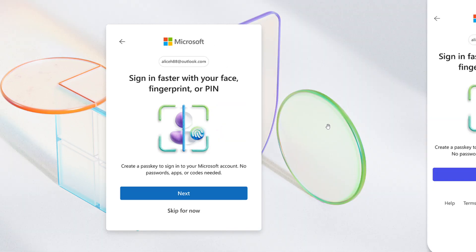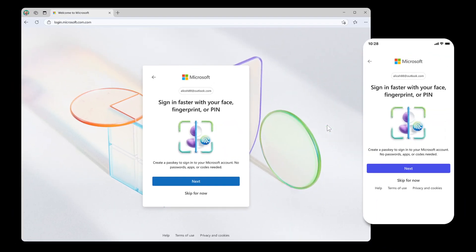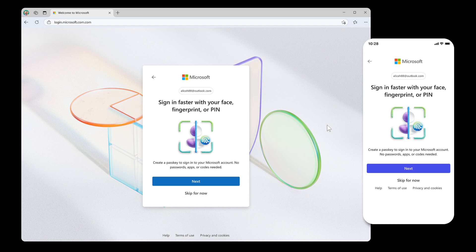So basically, after you sign in, your system will get you to set up a passkey if you have not already. And what this will aim to do is move you entirely away from passwords, Microsoft says.